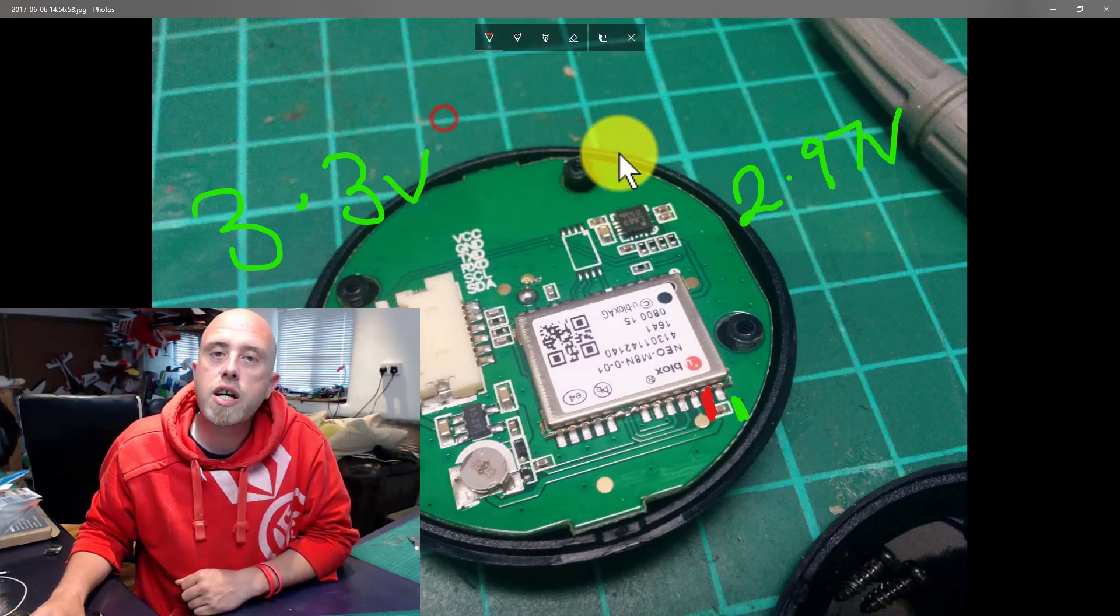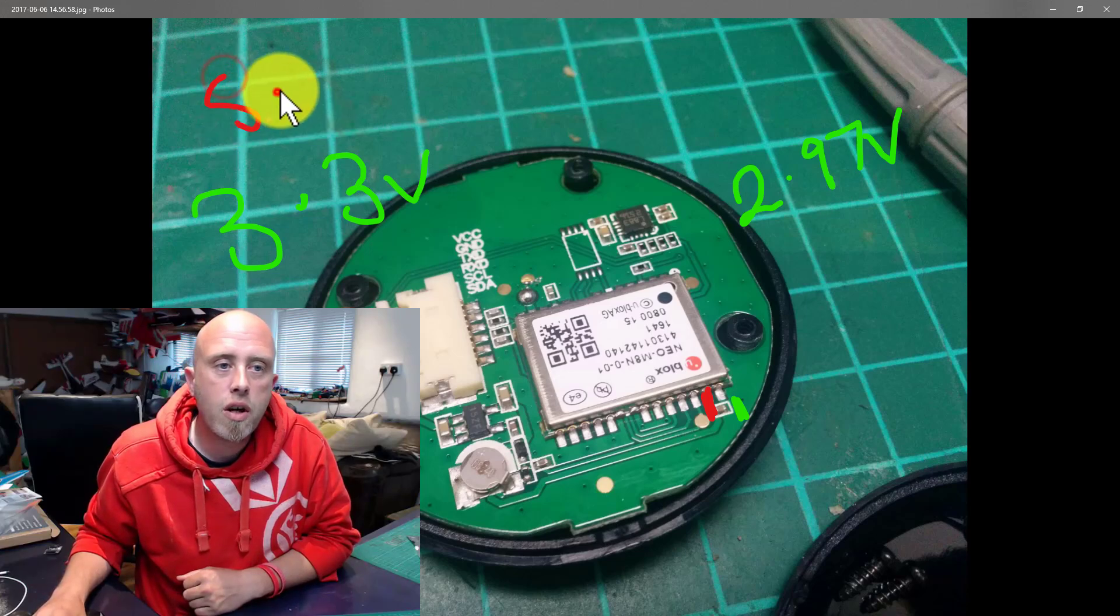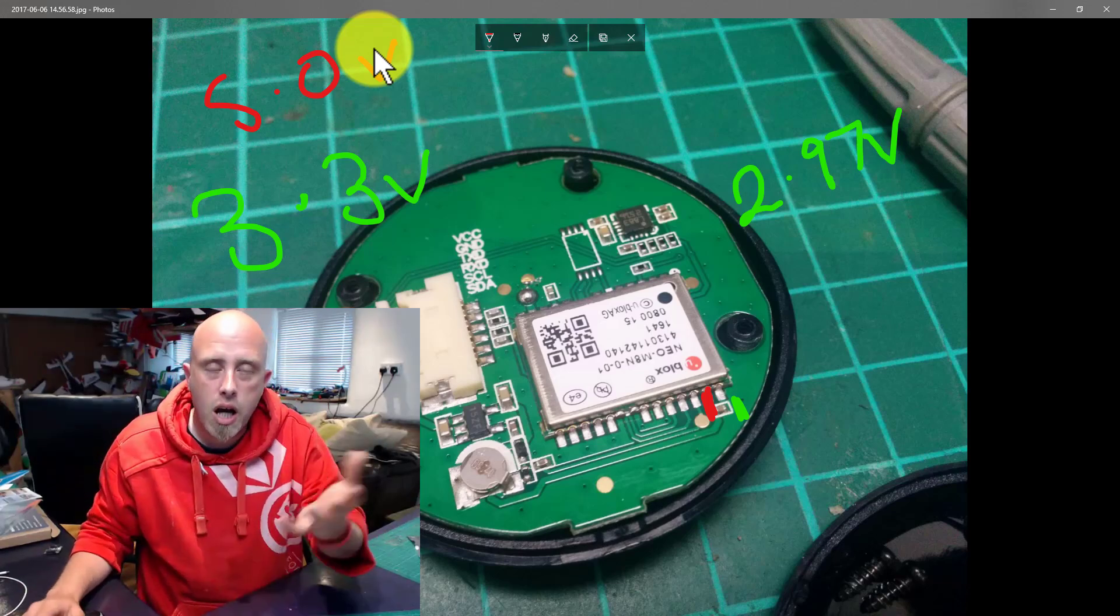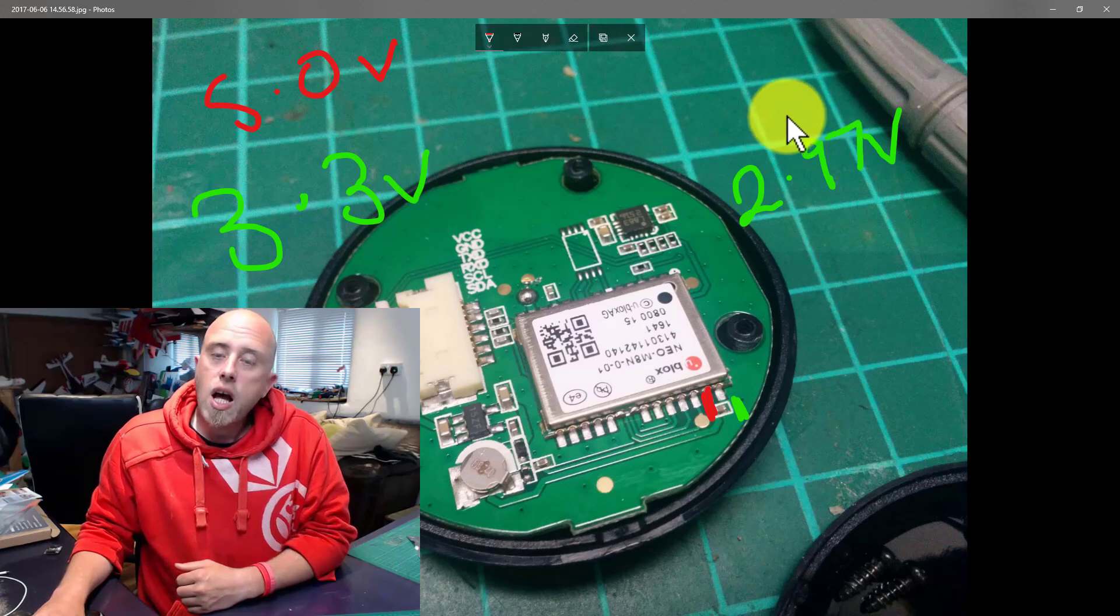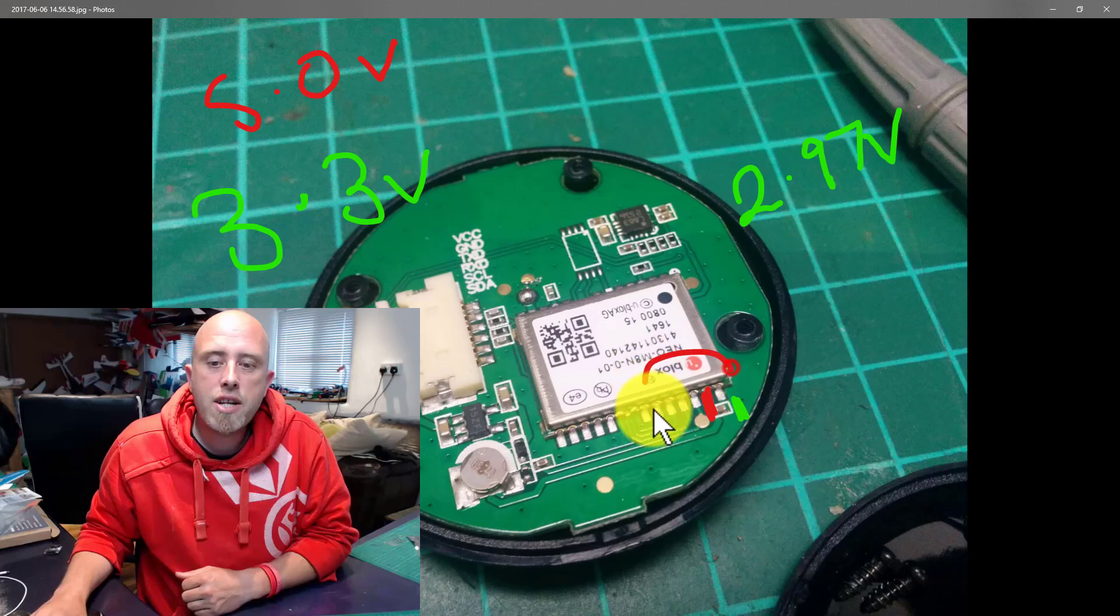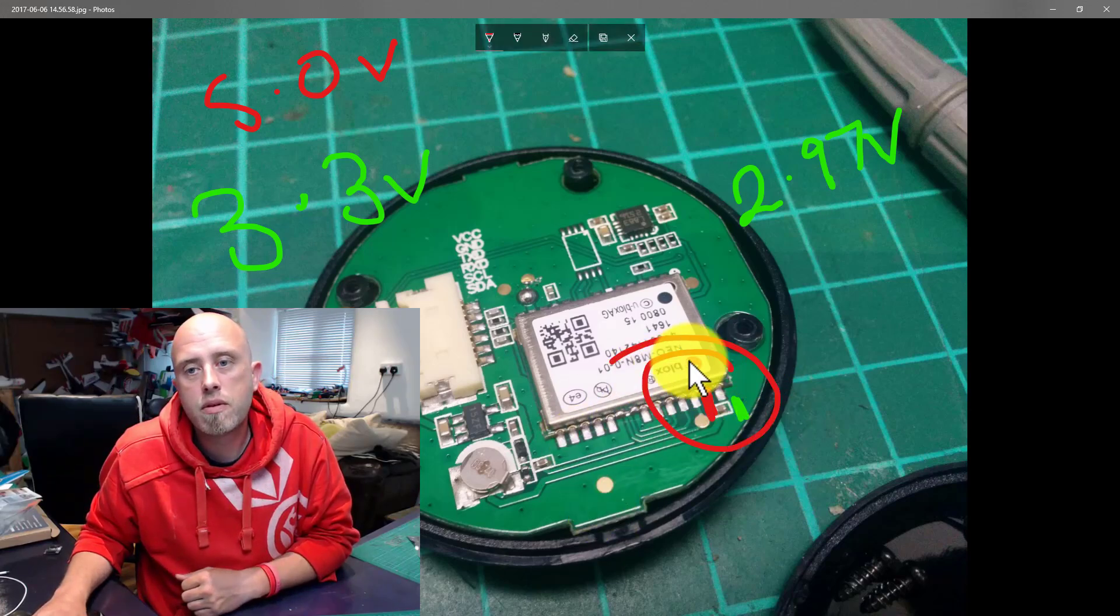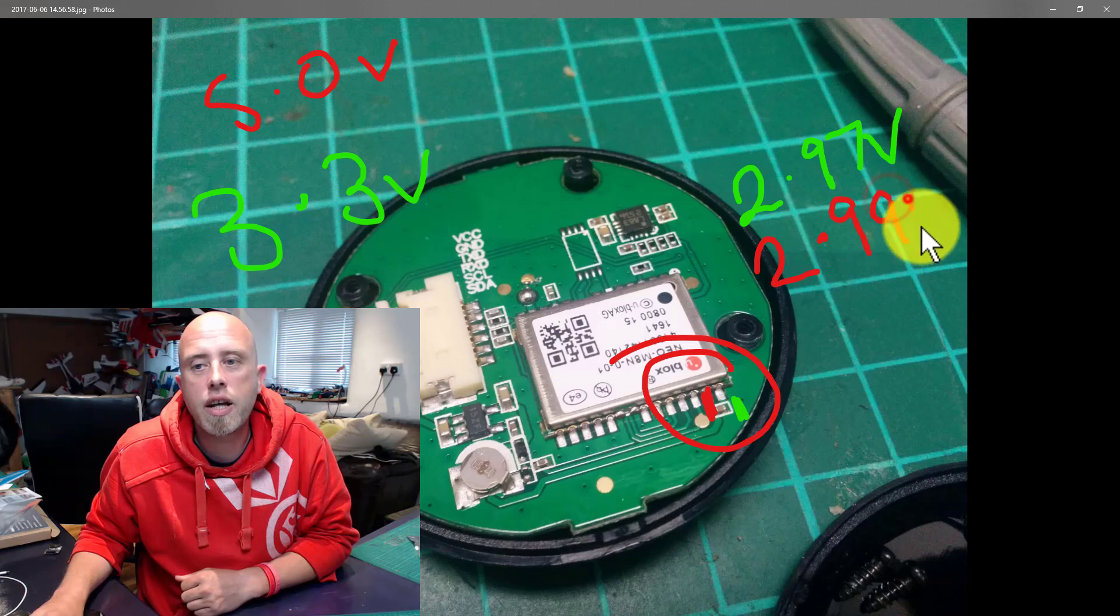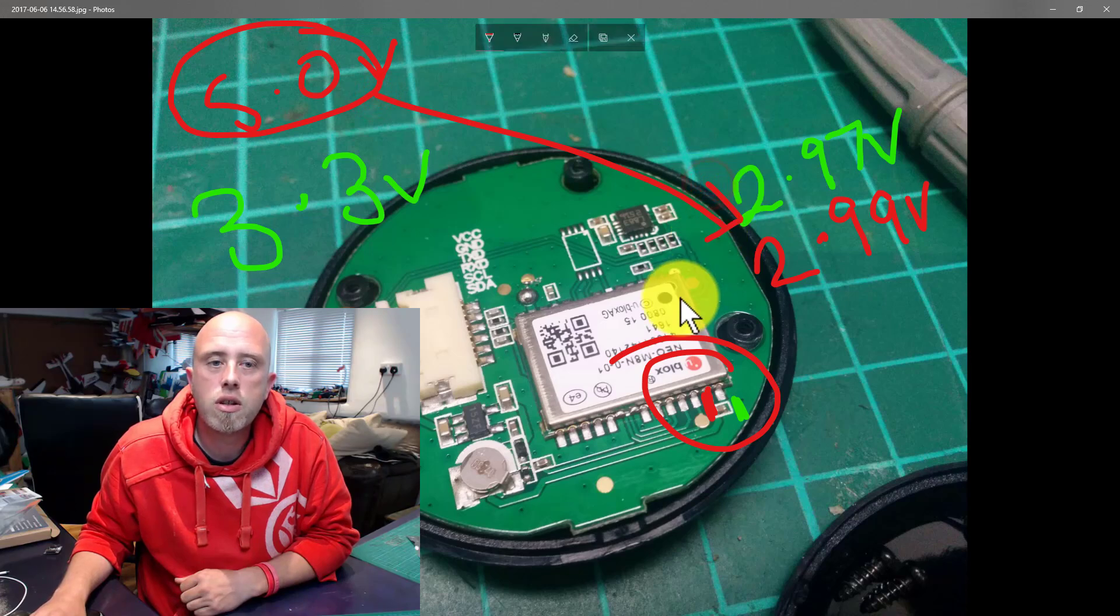Next I changed the supply voltage to 5 volts. Well, 4.99 volts. We're not going to argue about 0.1 of a volt. So what was the measured voltage being supplied to the GPS chip? Do you want to know the shocker? 2.99 volts.